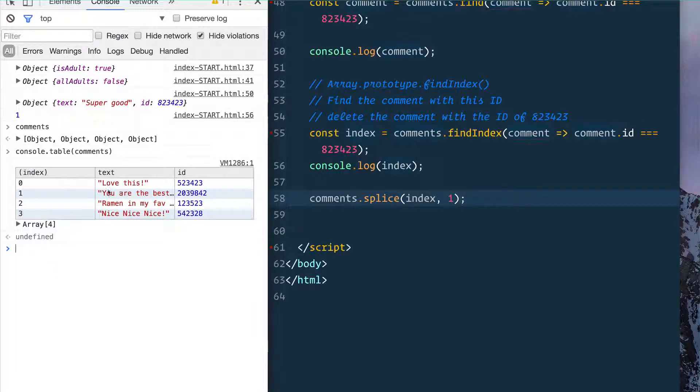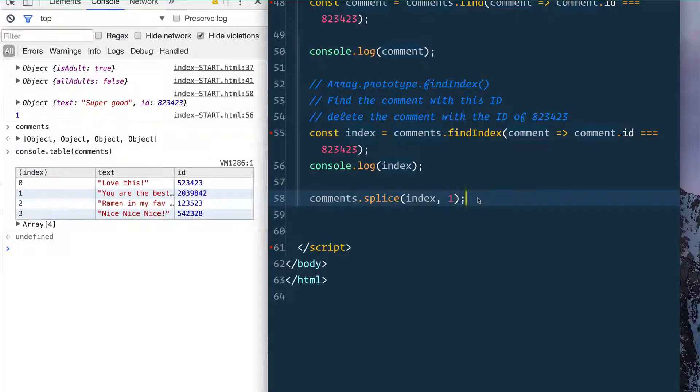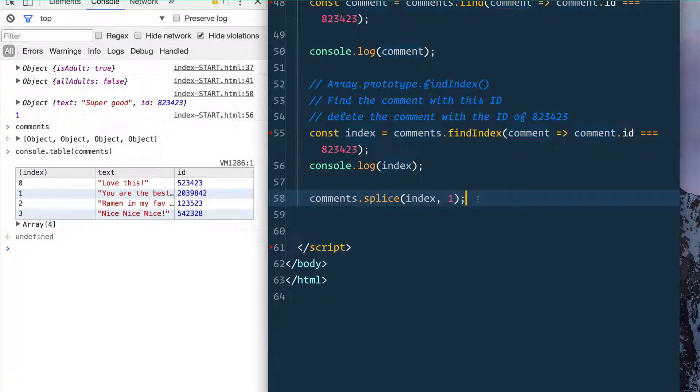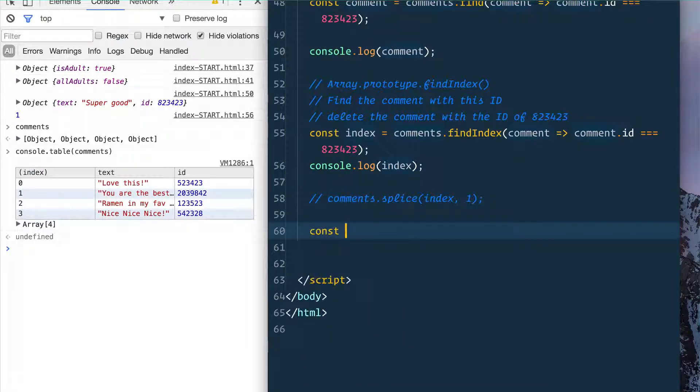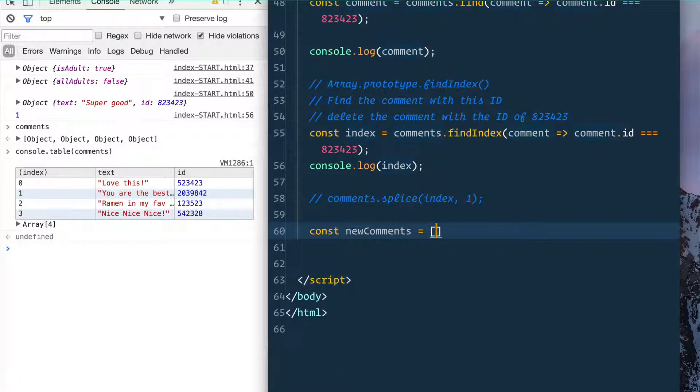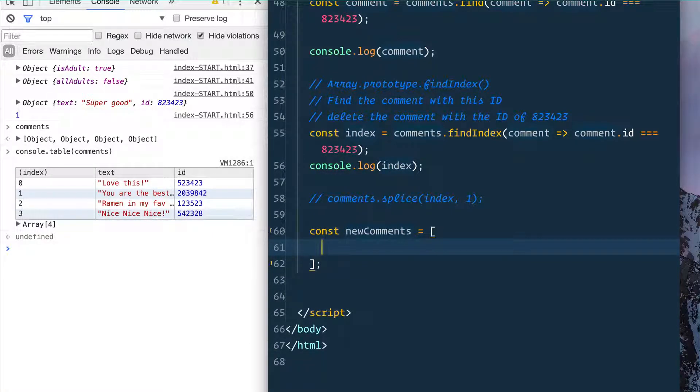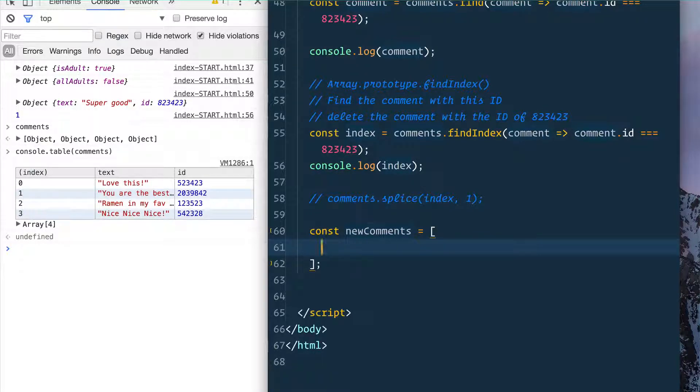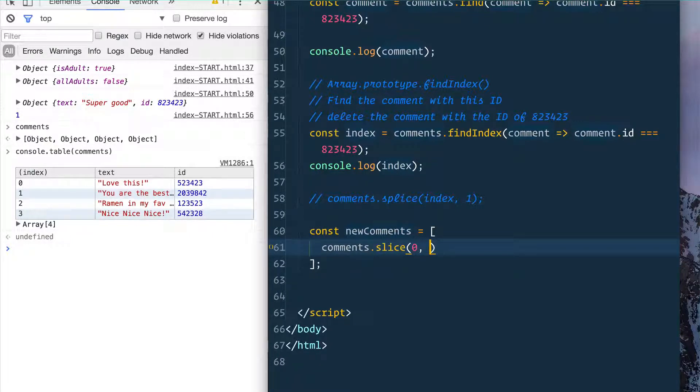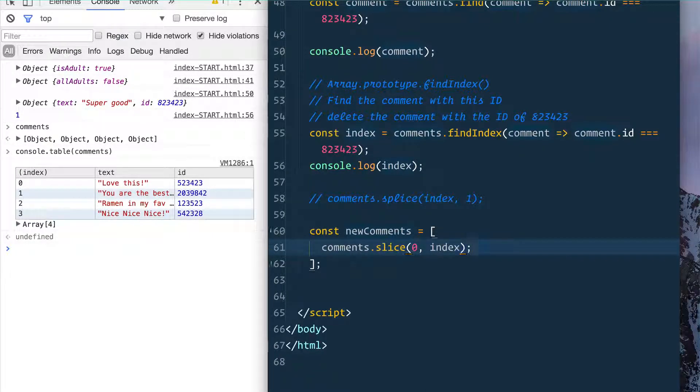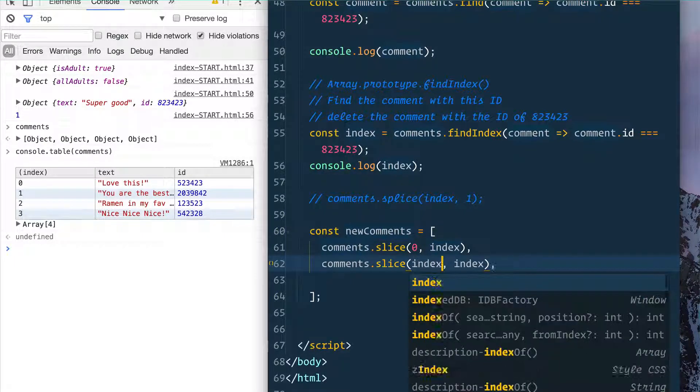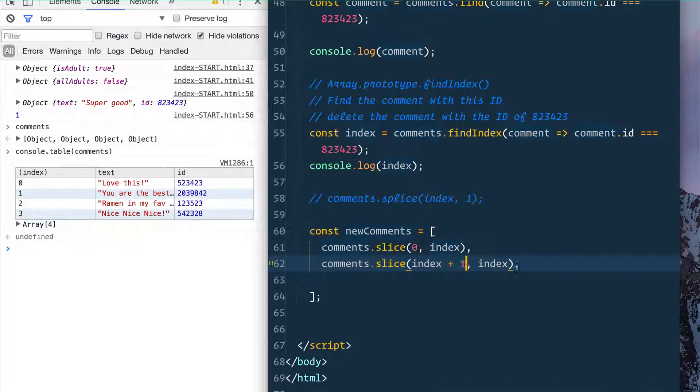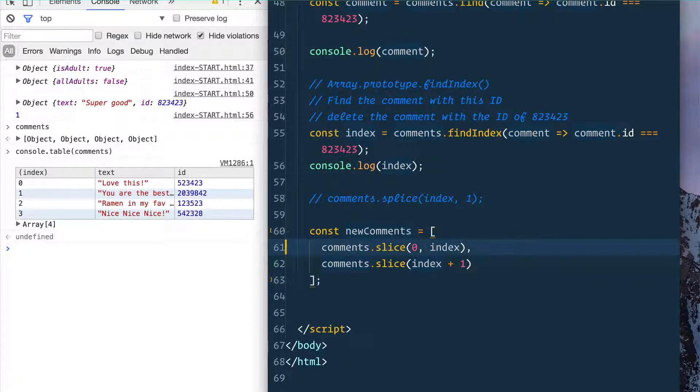Or what you could also do, and this is very popular in the Redux world, is you create a new array of the updated comments, where you would say something like const newComments equals an array, and what you do is you just take a copy of the comments before it. So we say comments.slice(), we start at zero and we go until the index, and then we start at the index plus one and go until the end. So you don't pass it anything, and that's just going to build a new array of the comments.